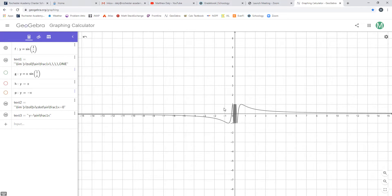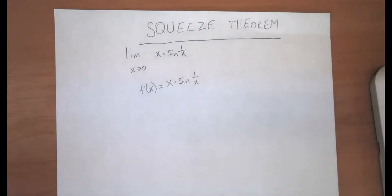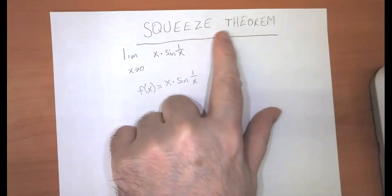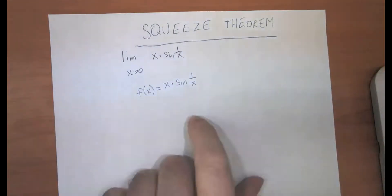The limit isn't approaching a single value — it's kind of approaching all values at the same time. What I want to do now is sneak over and take a look at a related problem that does have an answer. We're going to solve this algebraically, and then based on that, we're going to go back and look at the graph. This is an example of what we're going to call the squeeze theorem, and you'll see why when we look at the graph.